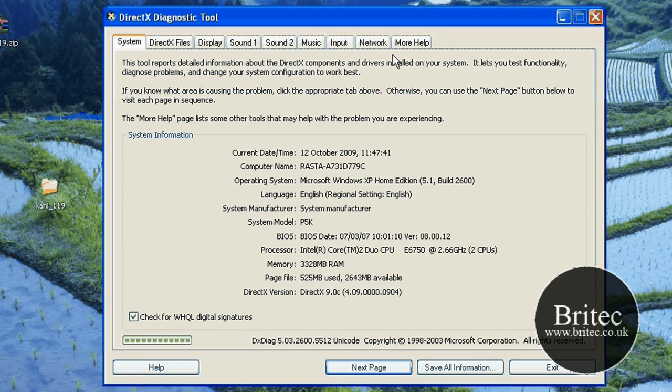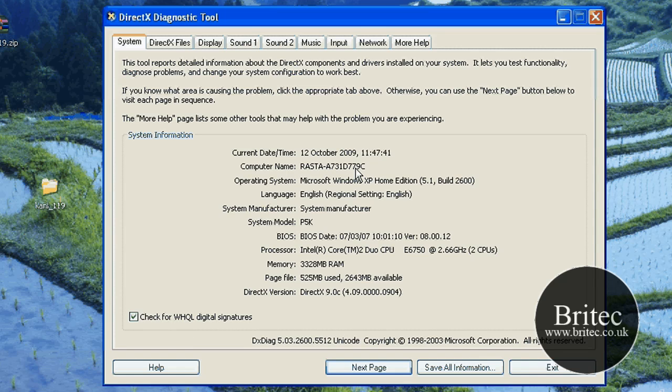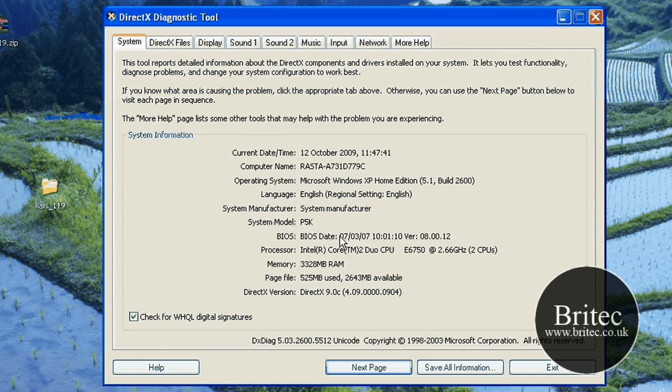From in here you've got a few tabs at the top. We're going to go through these quickly. We've got the name of the computer, the operating system that we're running, system information, and the motherboard. You can see the BIOS version, and you've got the actual processor, memory, page file, and the DirectX version that you are running.